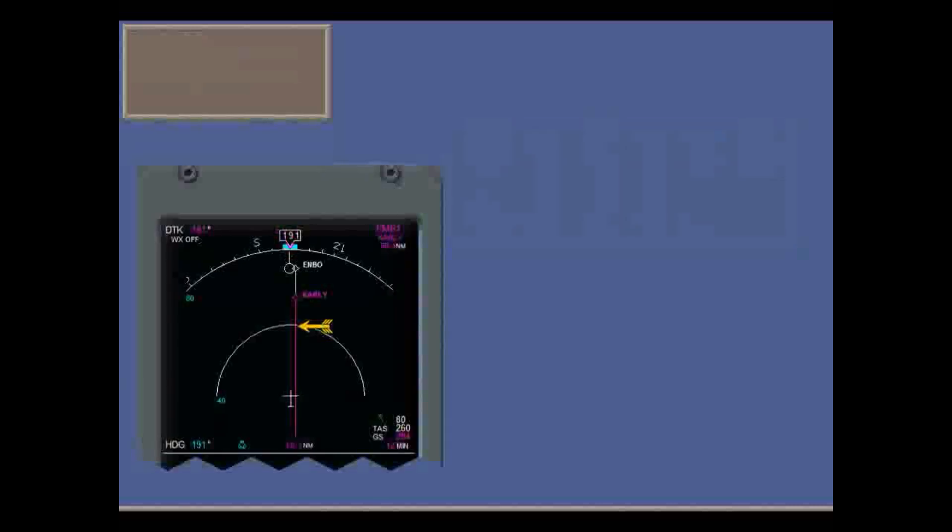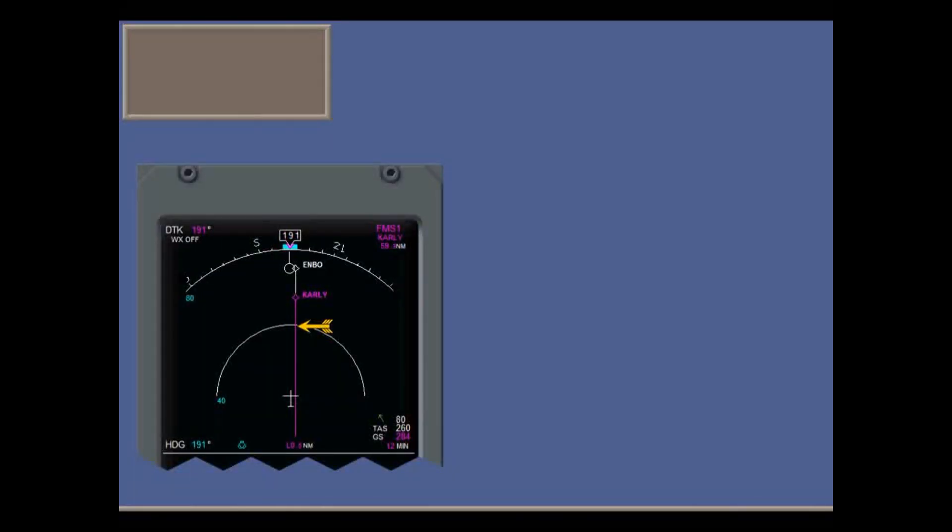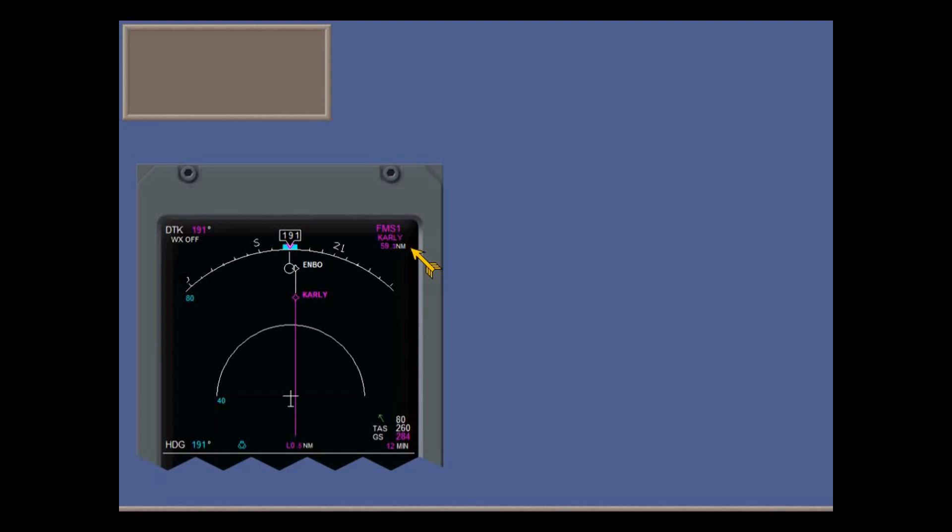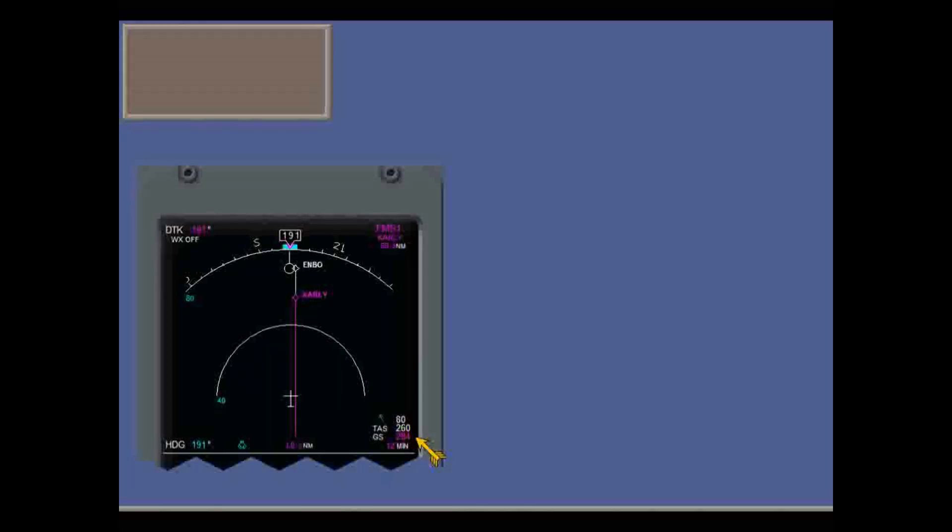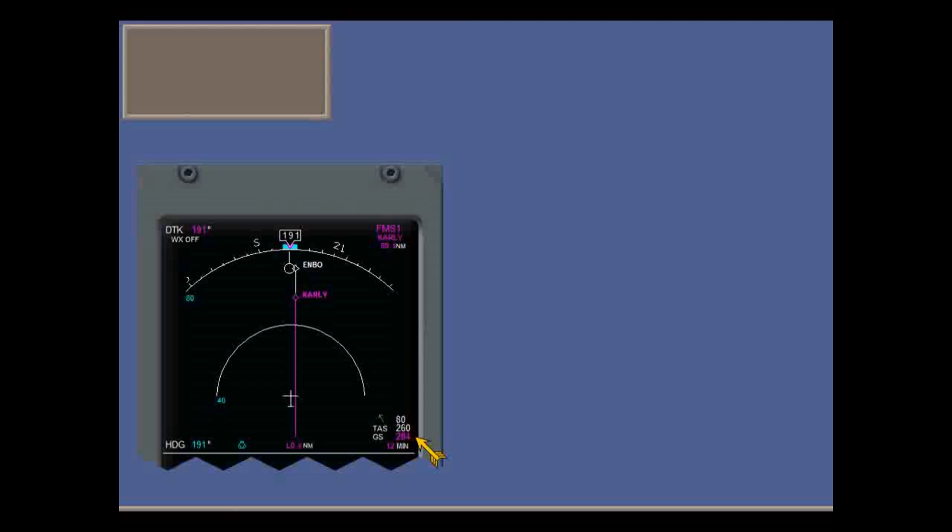On the multi-function display in map mode, you see the FMS lateral path to the next waypoint, together with its bearing, distance, time to go, and ground speed. Magenta means that the FMS is controlling this or supplying data.